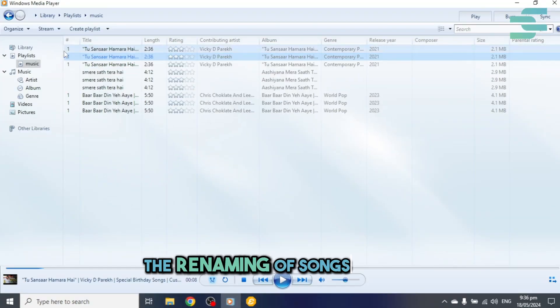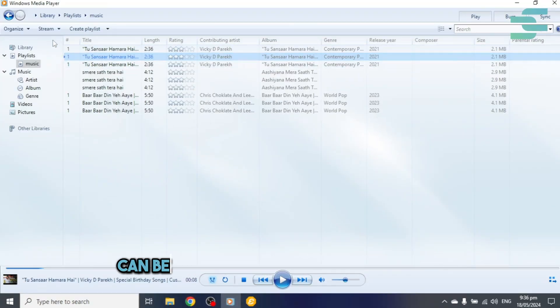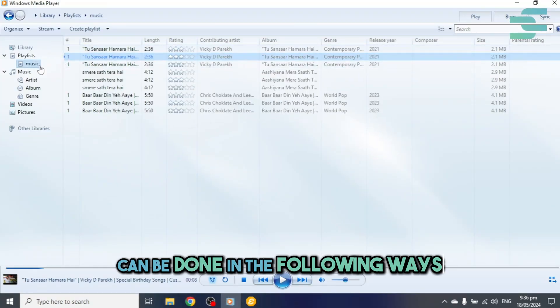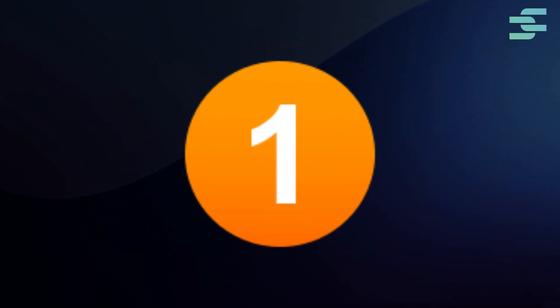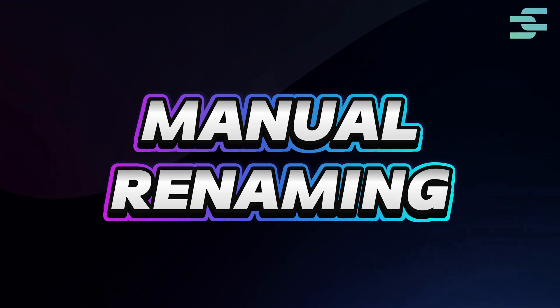The renaming of songs in WMP can be done in the following ways. Method 1: Manual renaming.